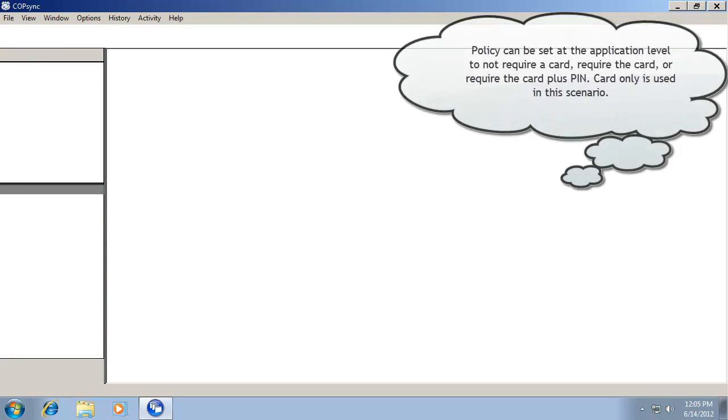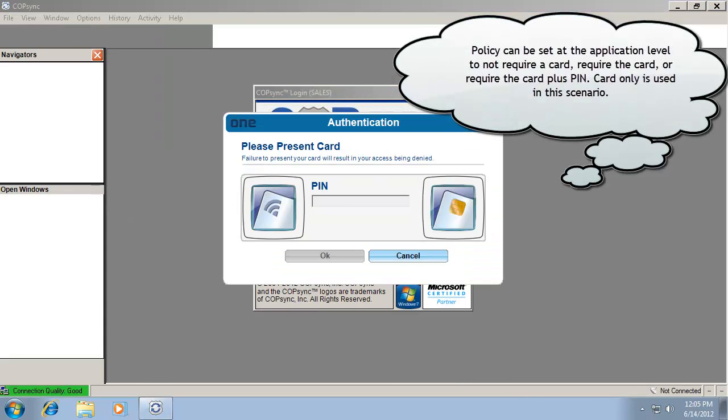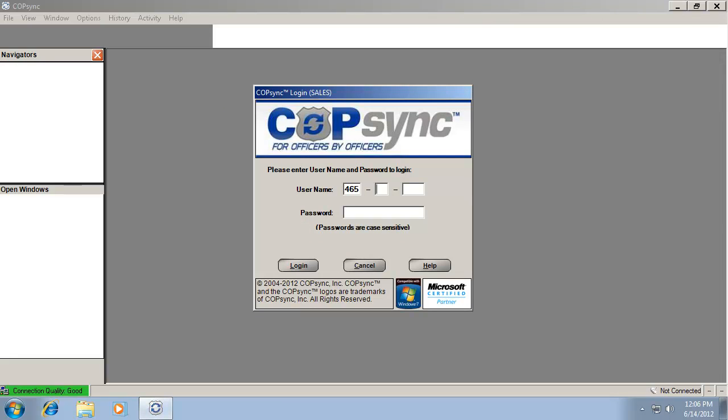As this application, which is named CopSync, is presented to the user, I'm prompted for my card. So I'll simply place my card on the reader. I'm not prompted for a PIN.